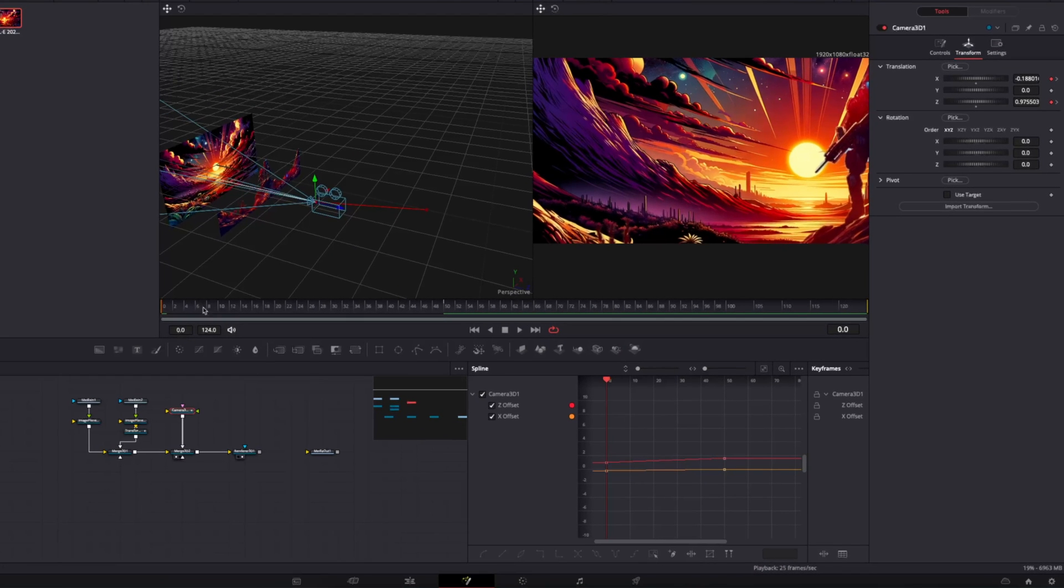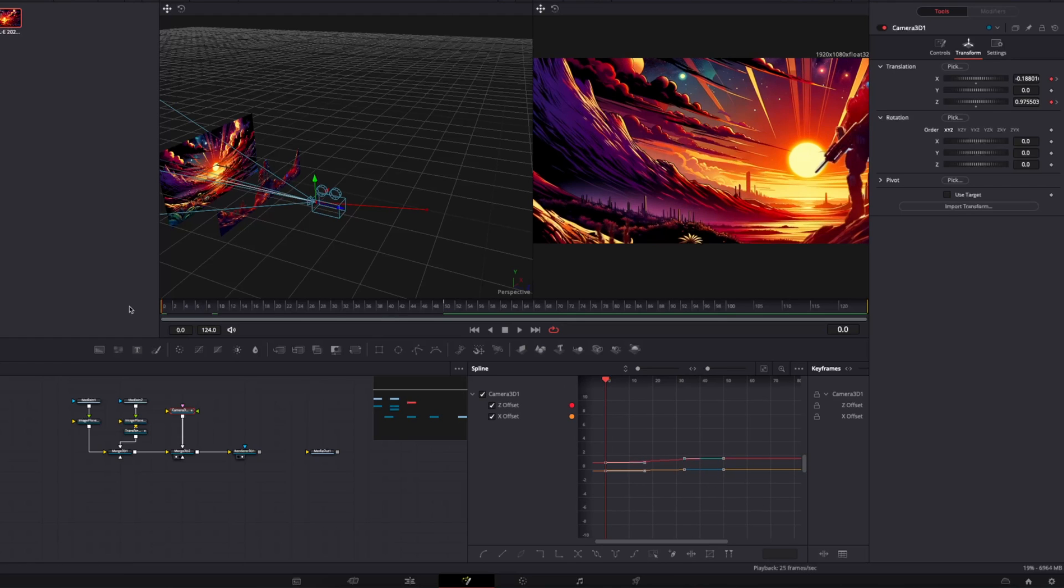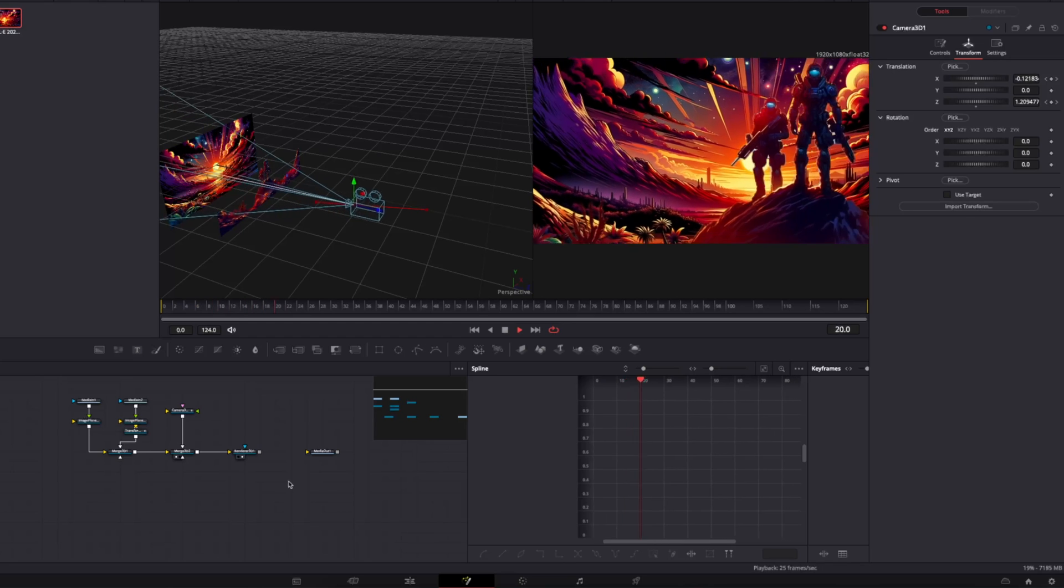we could use the transform nodes to animate everything in or we can animate the camera for a global movement. Quick little tip, if you want to make these camera movements look nice, go to the spline tab, check the camera's Z and X offset, highlight them and press S.